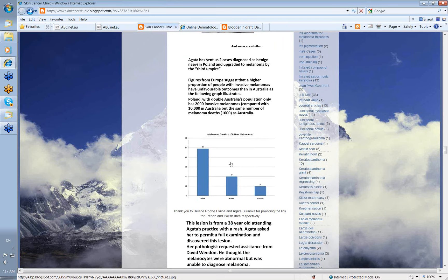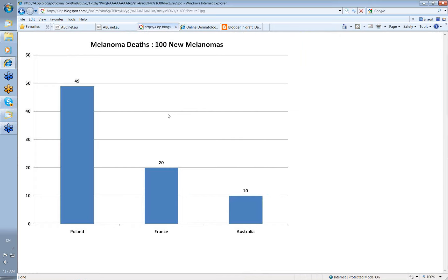This slide is probably the important thing. It looked at the number of diagnosed invasive melanomas and the death rate per 100 new melanomas. In Australia, the death rate per 100 new invasive melanomas diagnosed is about 10, whereas in Poland the death rate is nearly 50%. Here in Australia we pick up melanomas when they're very thin and curable by simple excision, but in Poland they're not diagnosed until much later when they're thicker and have already spread.